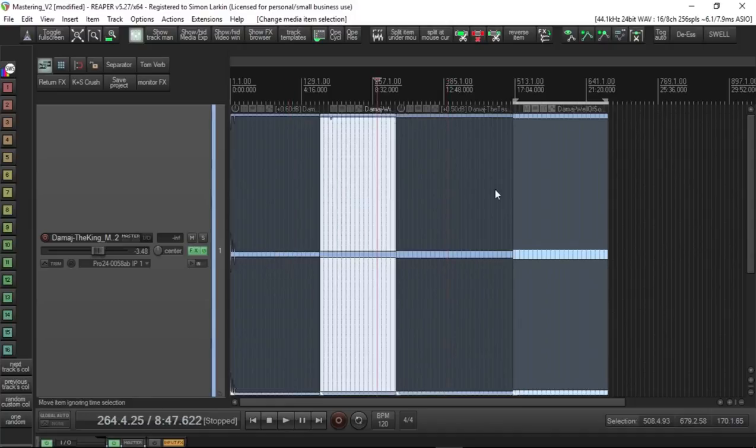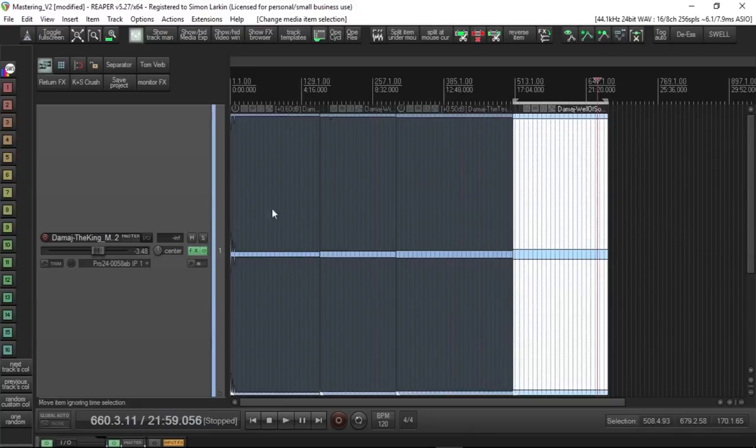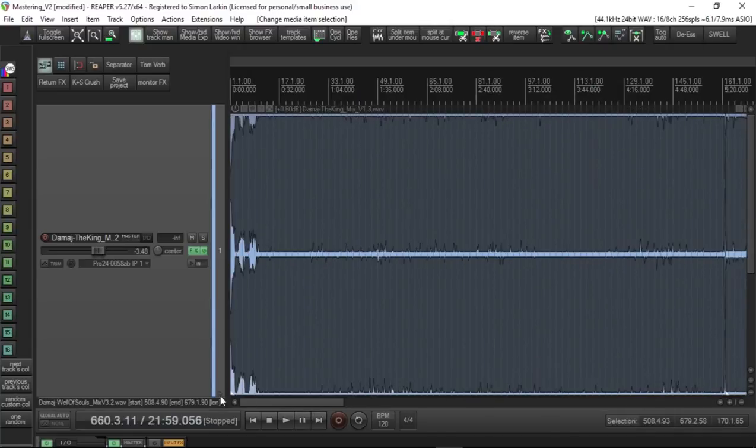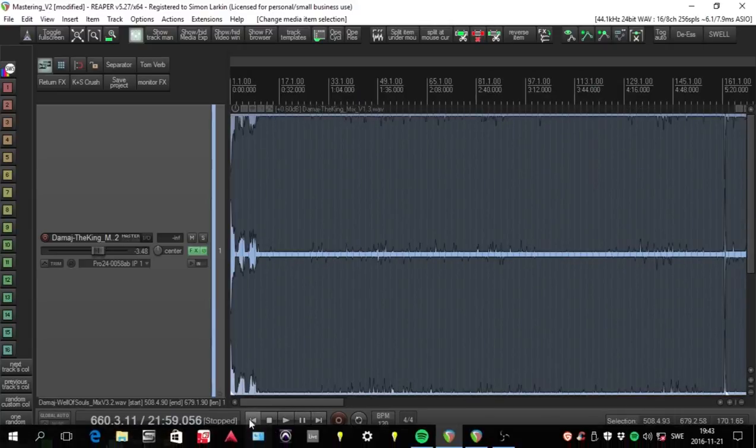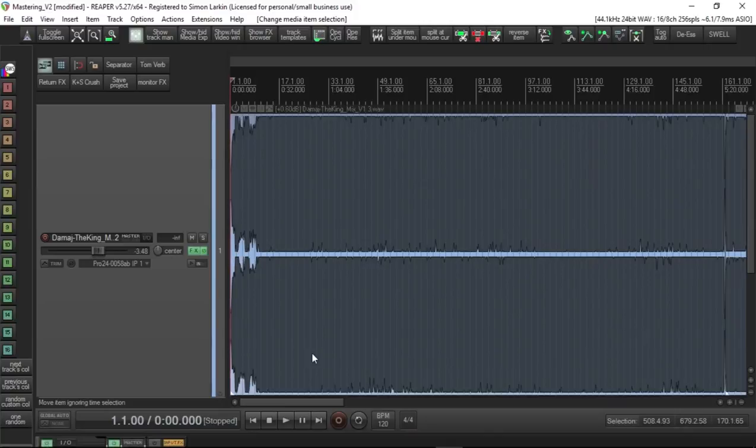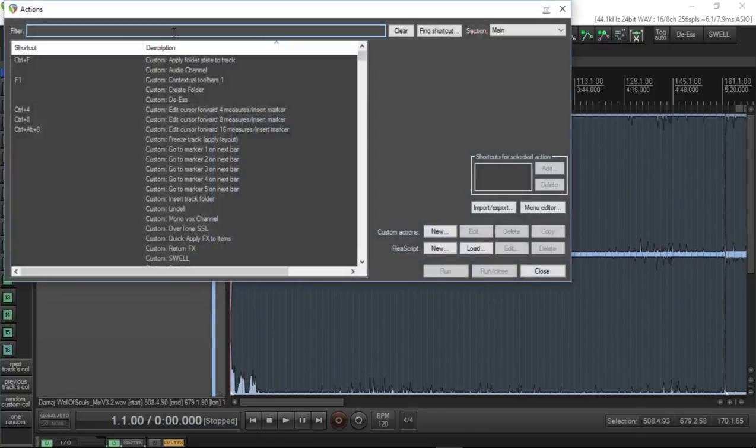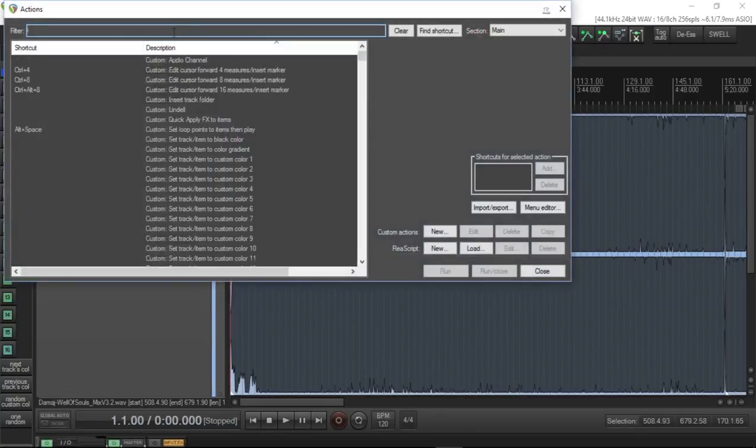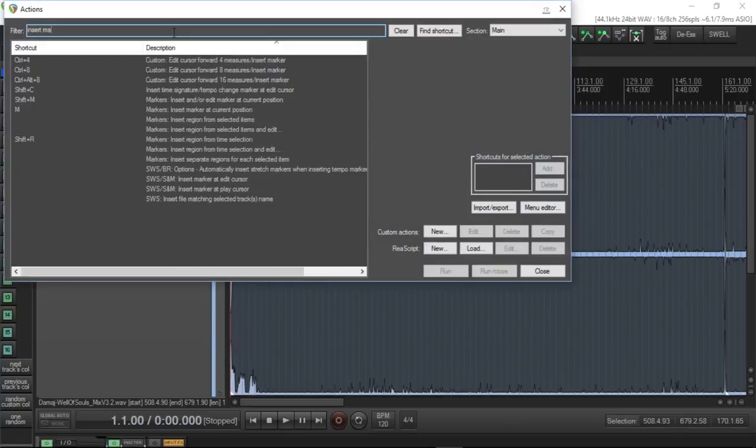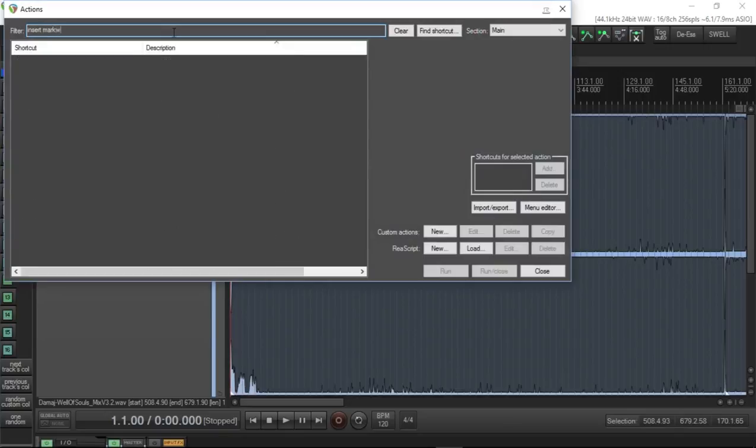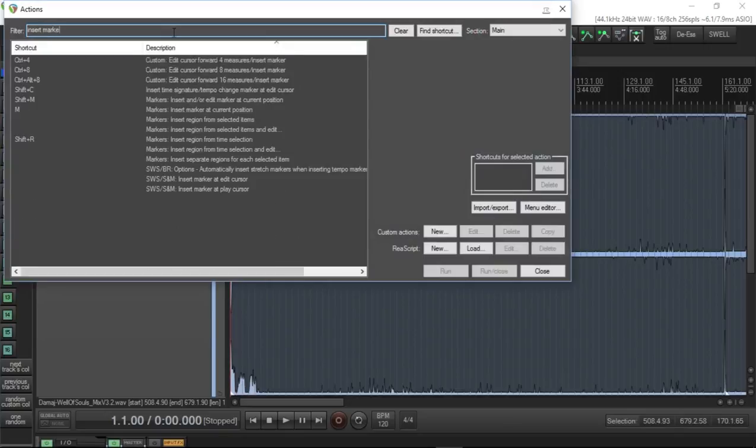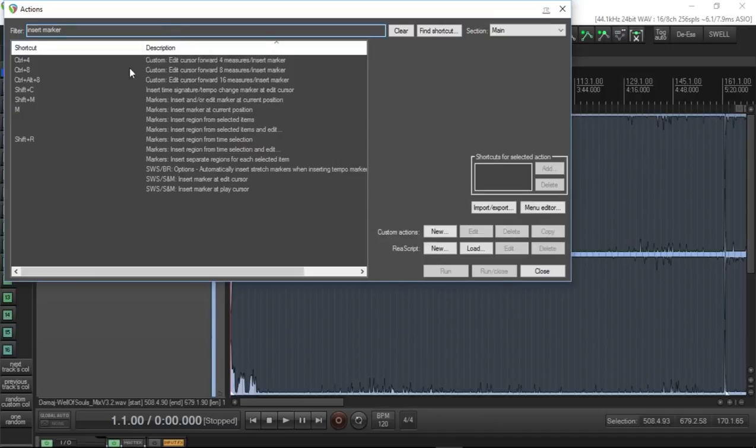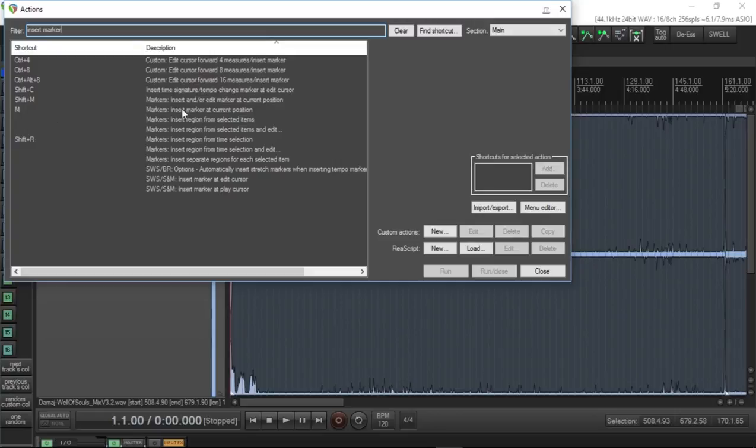As you can see there's four separate tracks. The first thing I would do is at the beginning of each track, set a marker. If we go up into the Actions menu, let's insert marker. We should have a couple options here. We've got insert marker at edit cursor, or the one I use is M to insert marker at current position, or Shift+M to insert and edit marker at current position. I'll show you both of them.